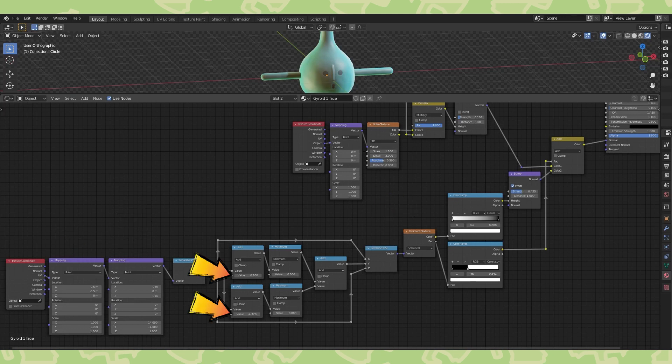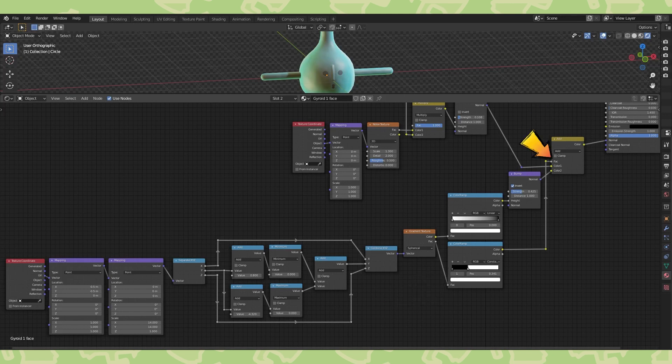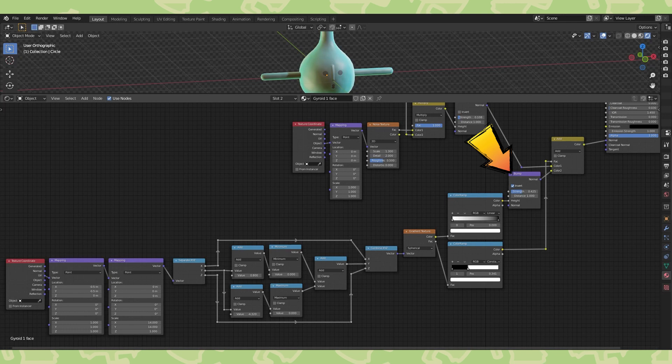This color ramp creates the normal gradient that we've added to the other normals here. And this color ramp is the factor of this add node. Make sure the factor gradient is set to constant. And the bump node here is inverted.